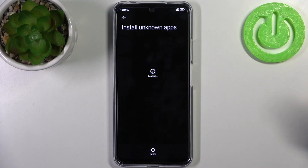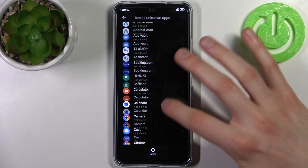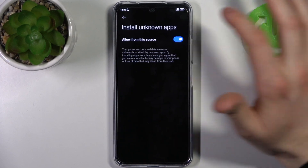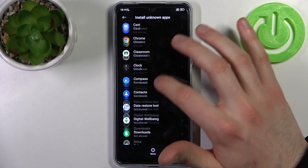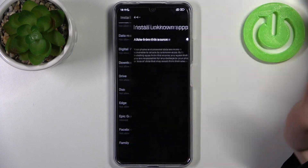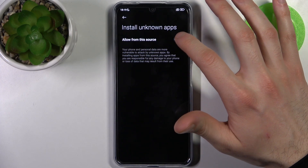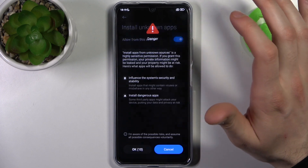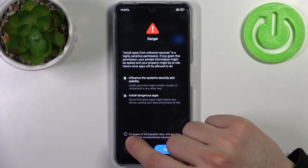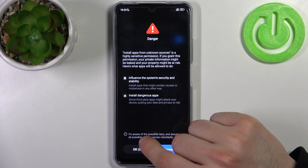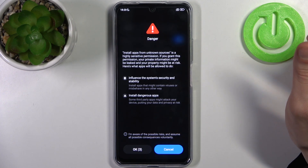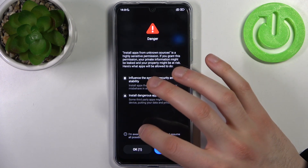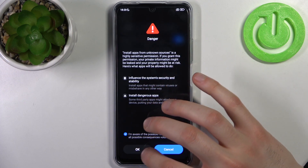Here you can see the whole list of apps through which you can install unknown apps. For example, Chrome is already allowed. Let's pick Drive and tap Allow From This Source. Then you have to tick 'I'm aware of the possible risks and assume all possible consequences voluntarily,' and then tap OK.